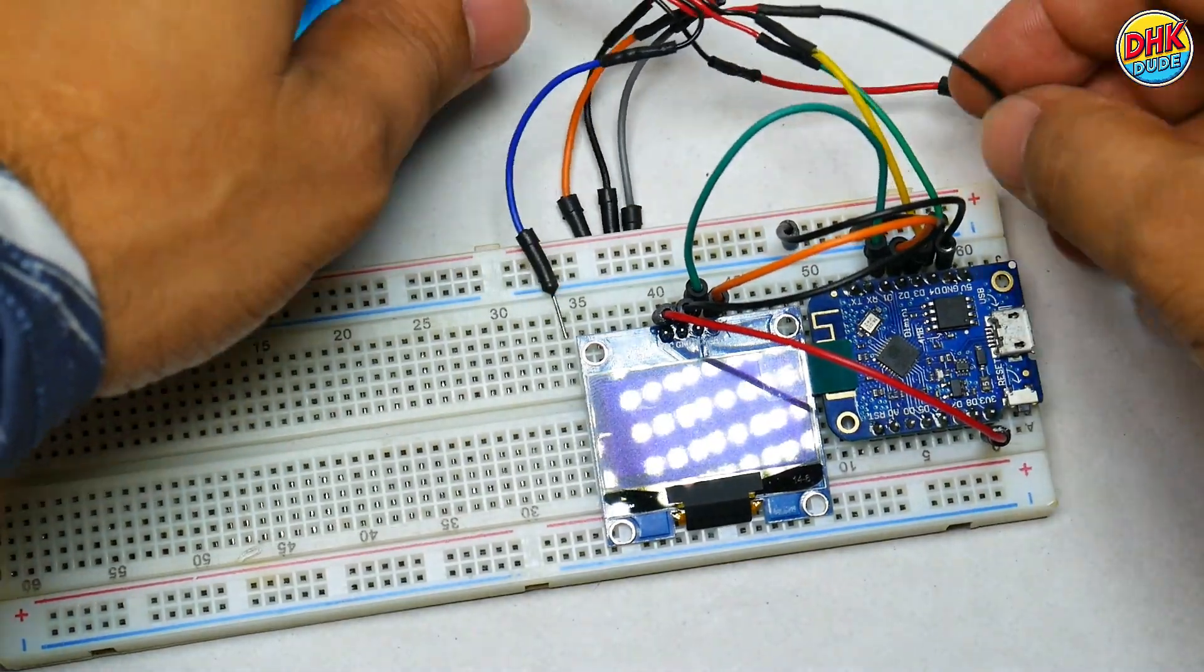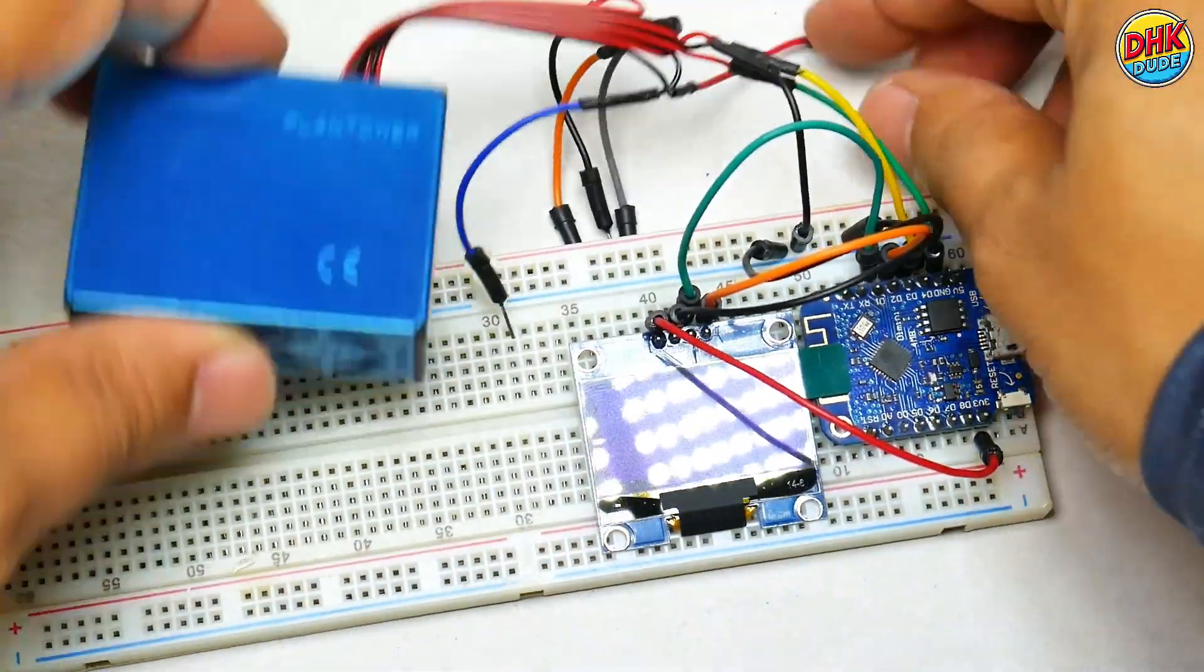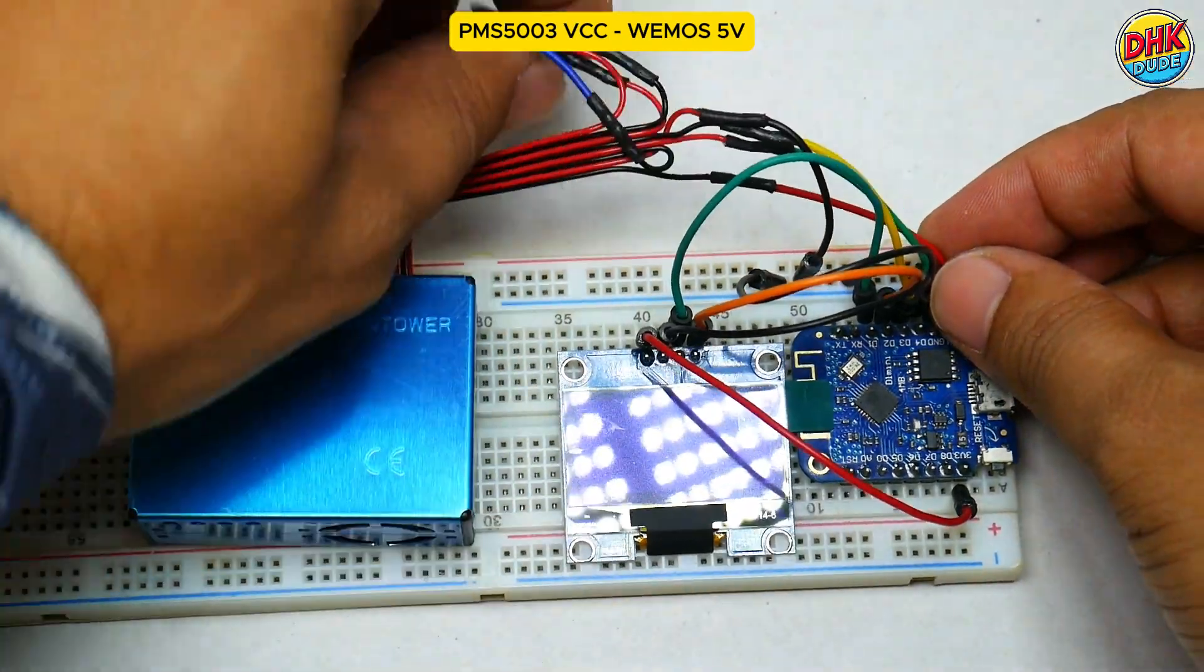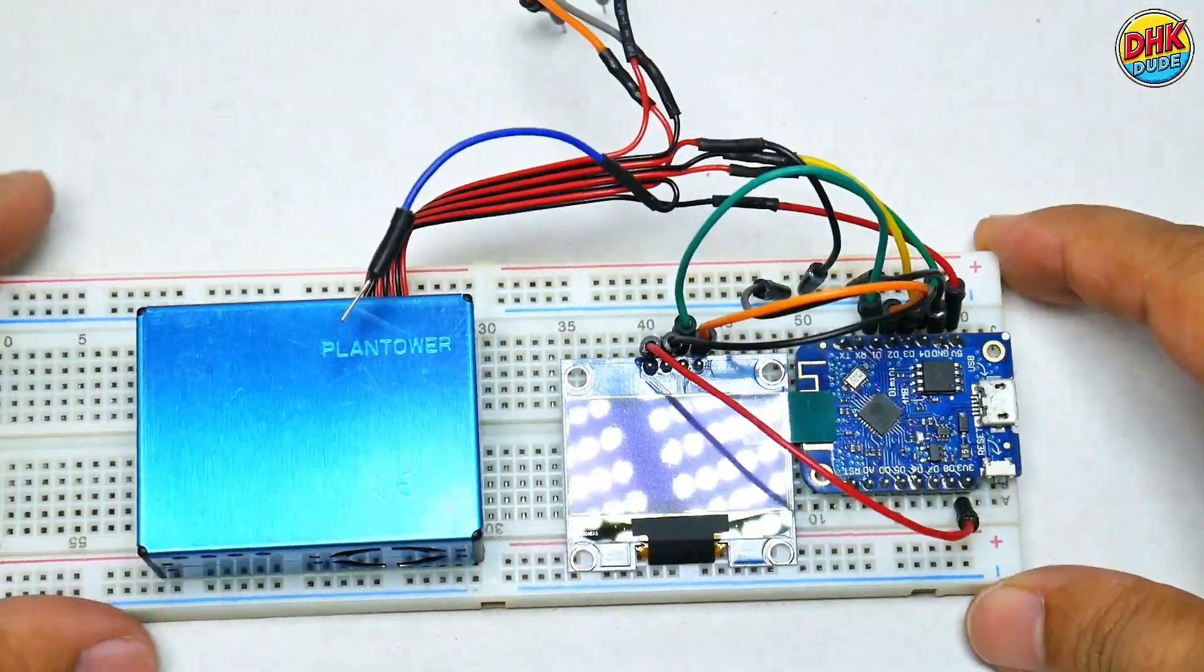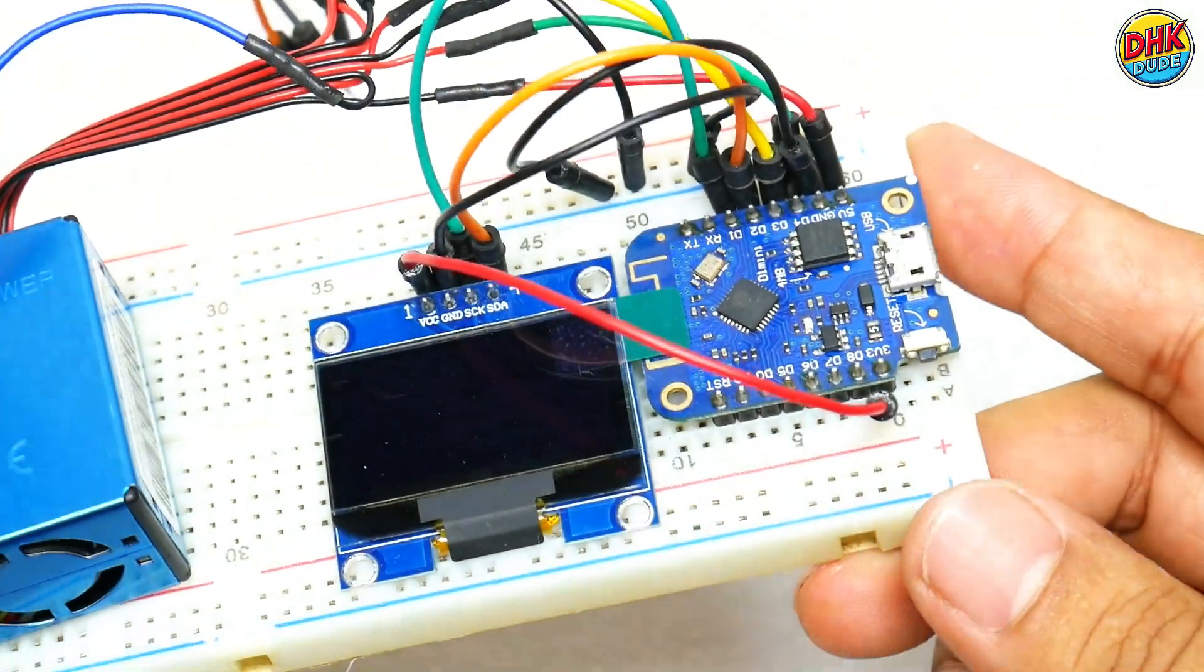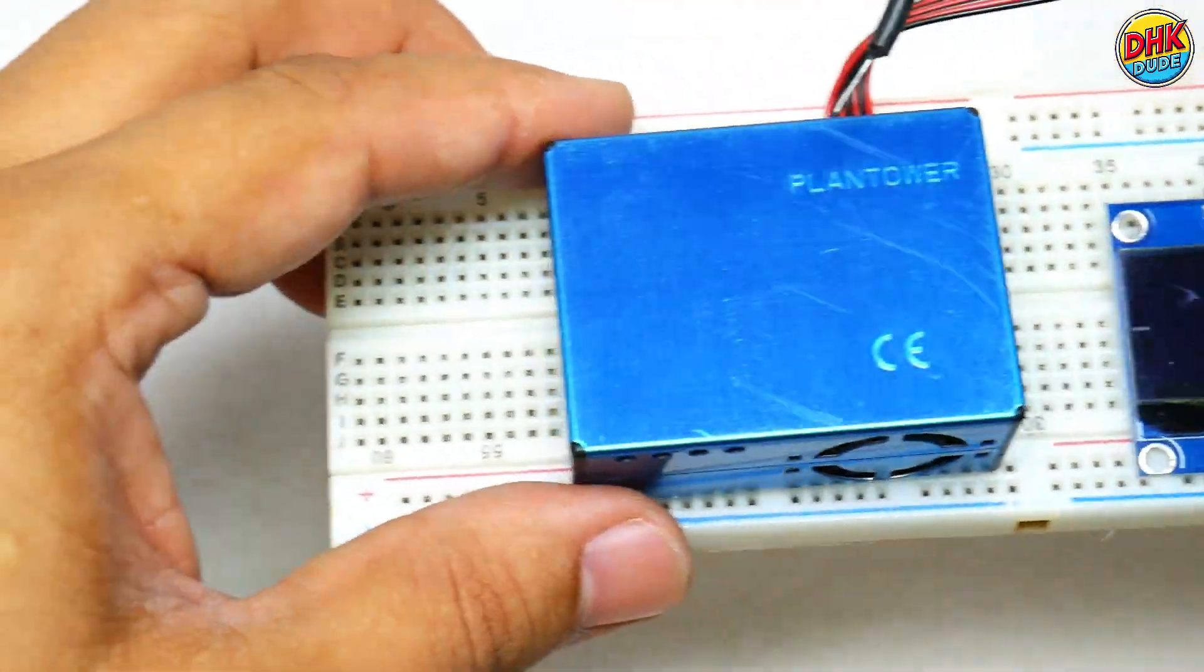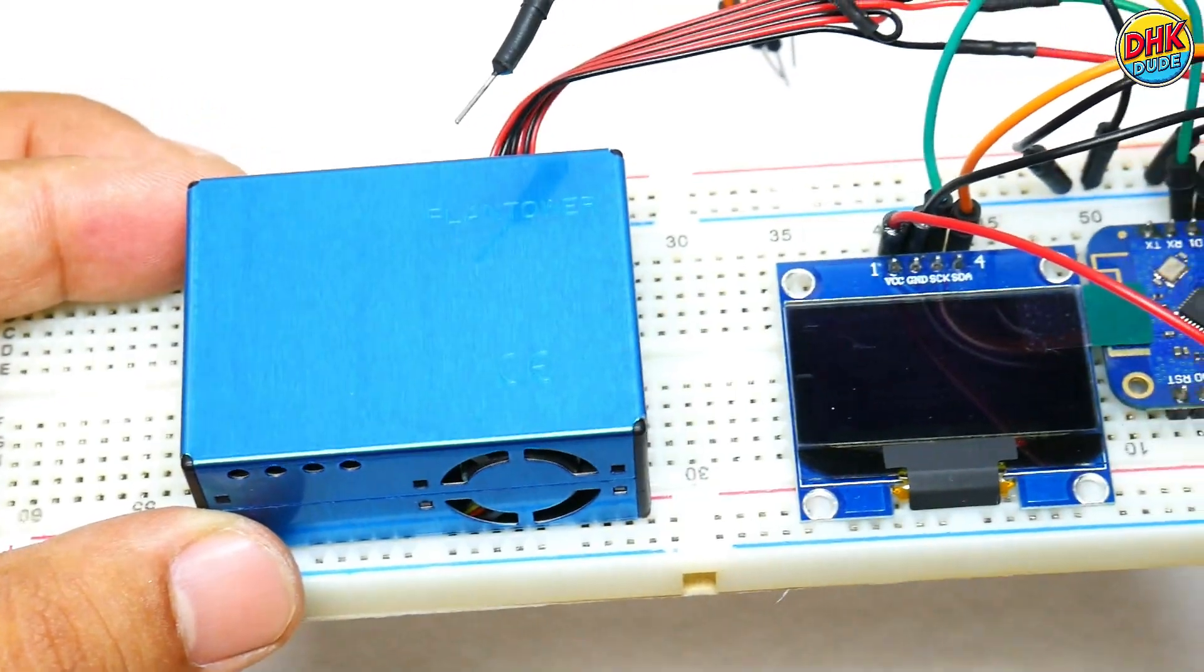Connect ground pin of the sensor to common ground rail of the breadboard. Connect 5V pin of the sensor to 5V pin of the D1 Mini. And now all our connections are done and we are ready to upload the sketch to the D1 Mini.